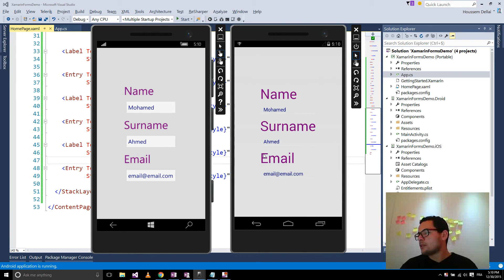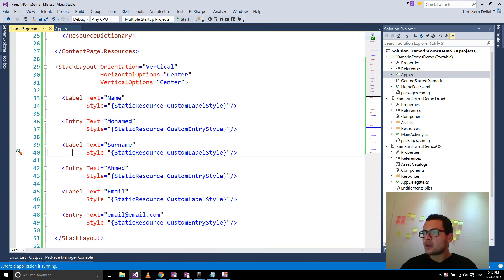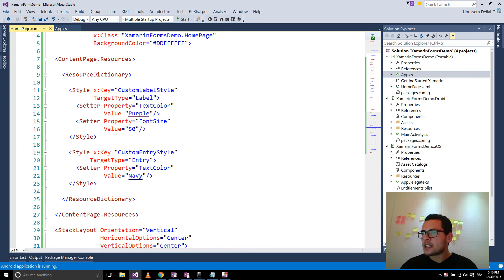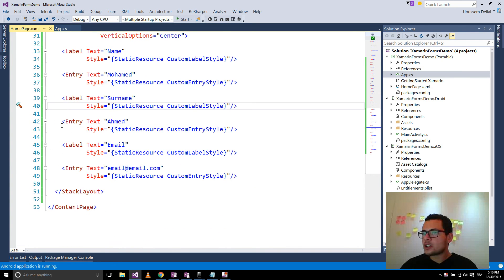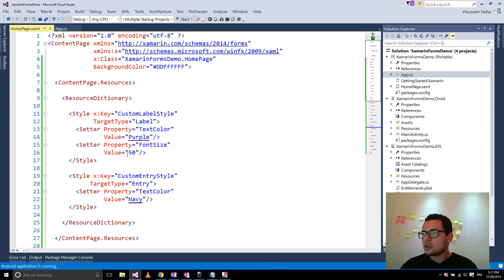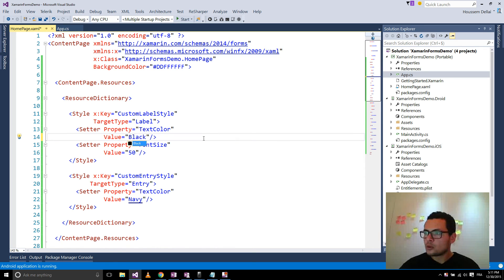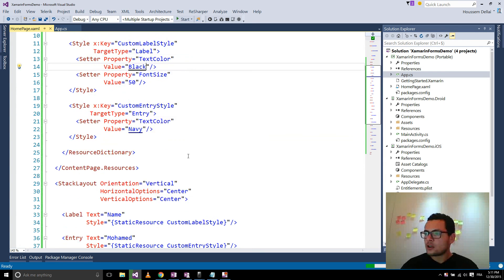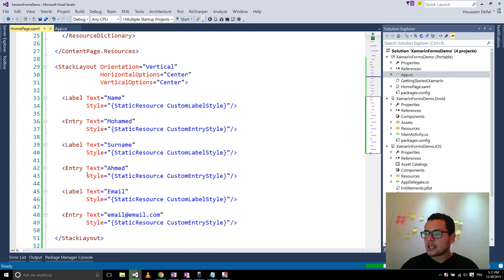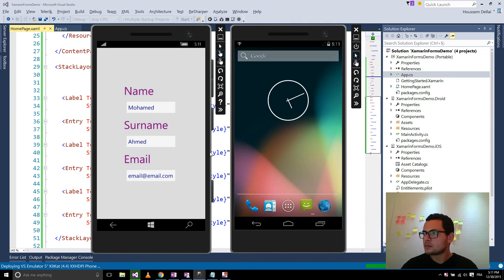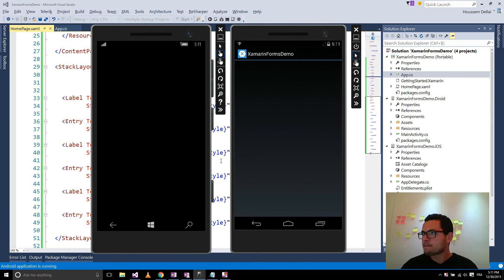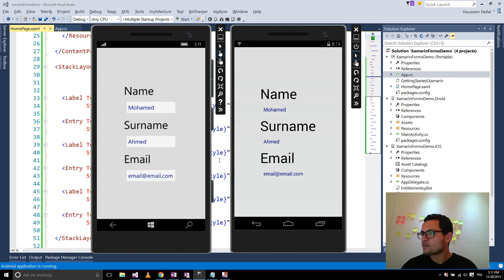Now if I didn't like the purple color for the labels, I can go back to the style and change the color property once — not changing it in each element individually. That change will be reflected in each property that uses that style. Here, our labels are all now shown in black.